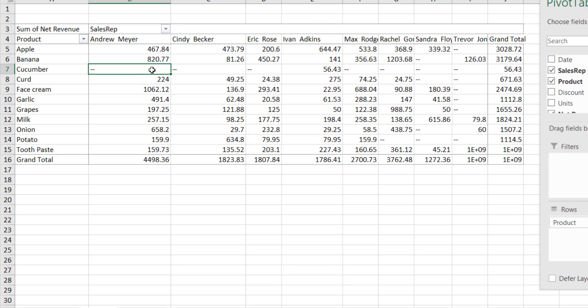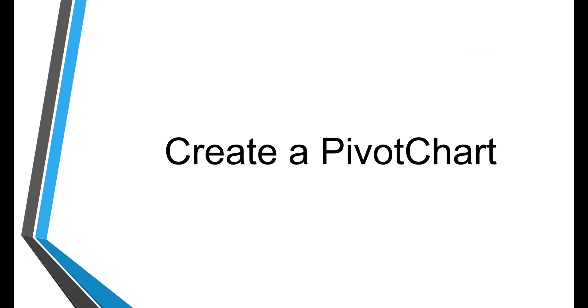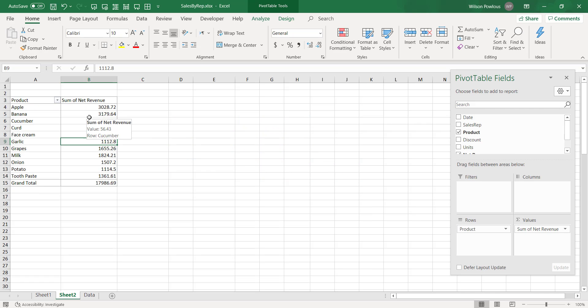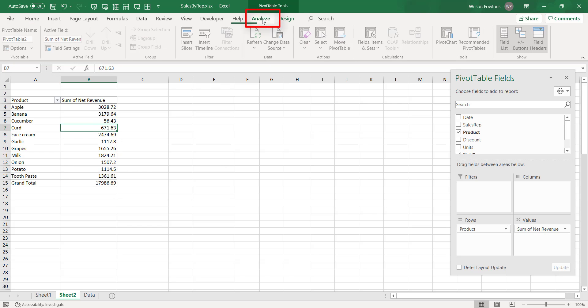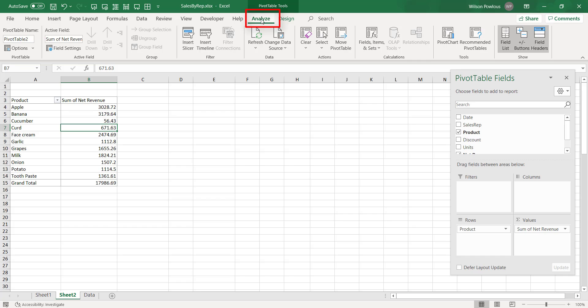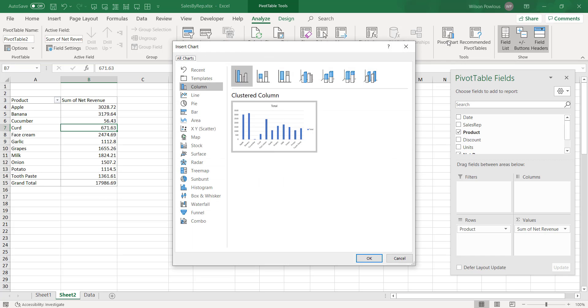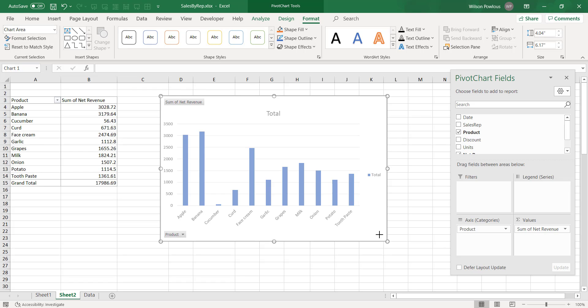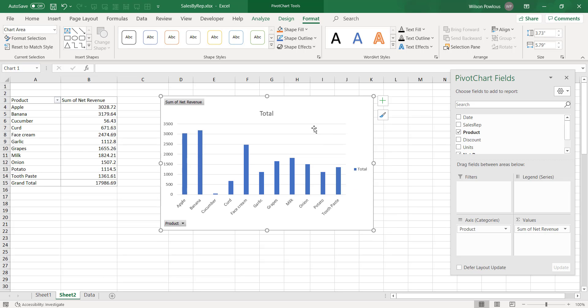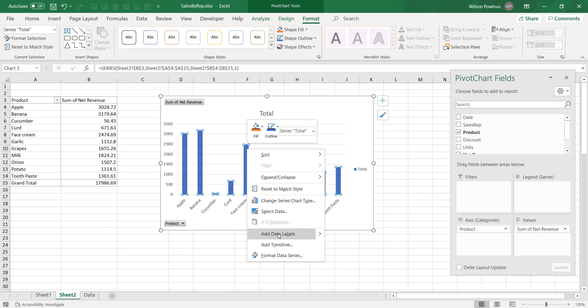Suppose if you want to draw the chart for this pivot table, select the pivot table, go to Analyze, and here I'll choose pivot chart. So you can choose whichever style you want—line or column or bar or whatever. So I will go with the column chart and click OK here. So this is going to show you this chart. You can add the data label or whatever you want, you can do it.